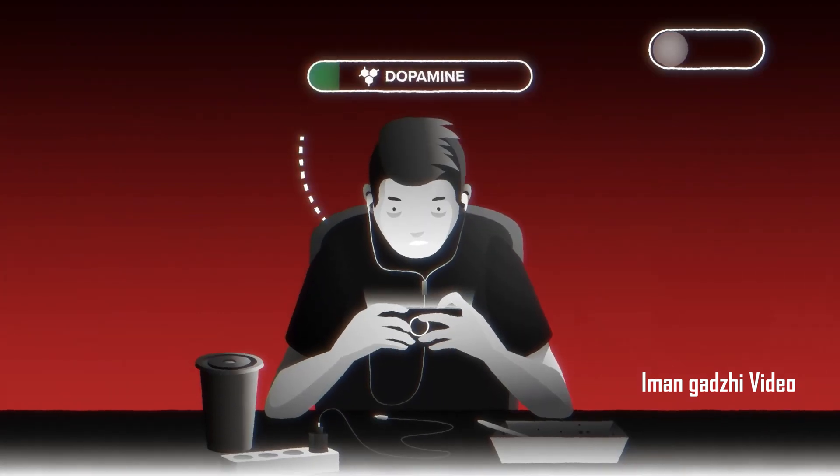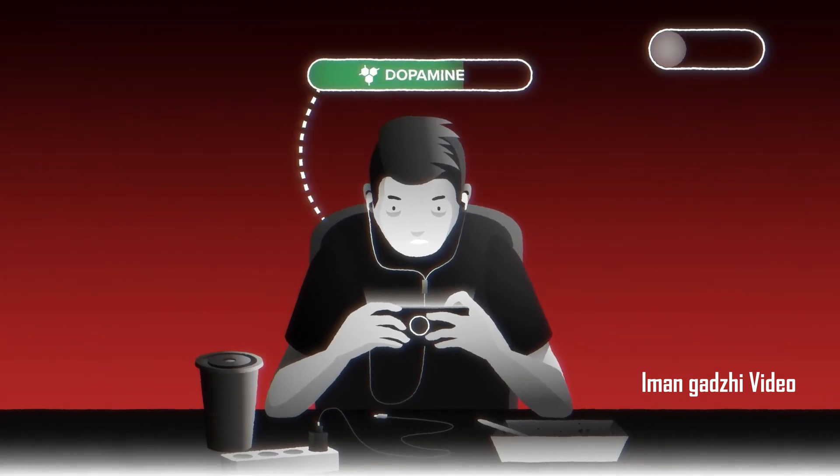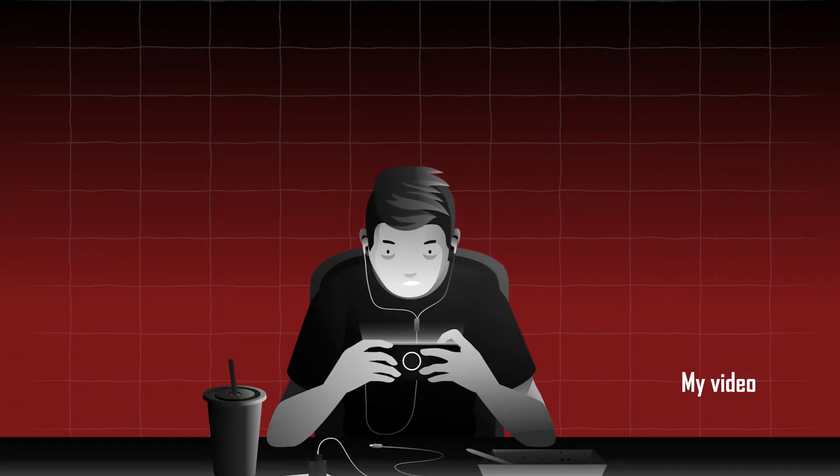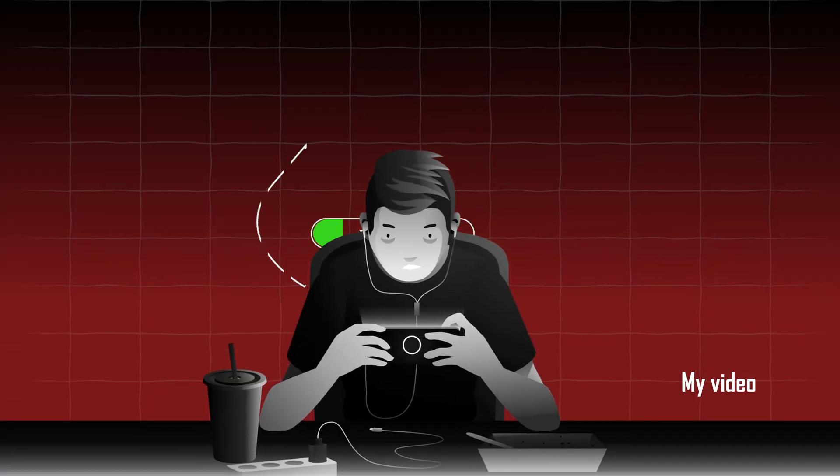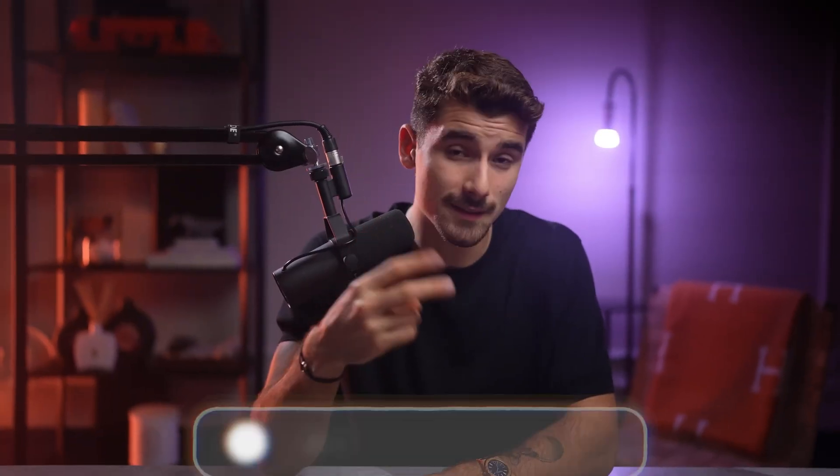Ladies and gentlemen, boys and girls, in this video I will show you how to recreate this animation in Premiere Pro. As you probably know, this animation is from Imangazi's video.